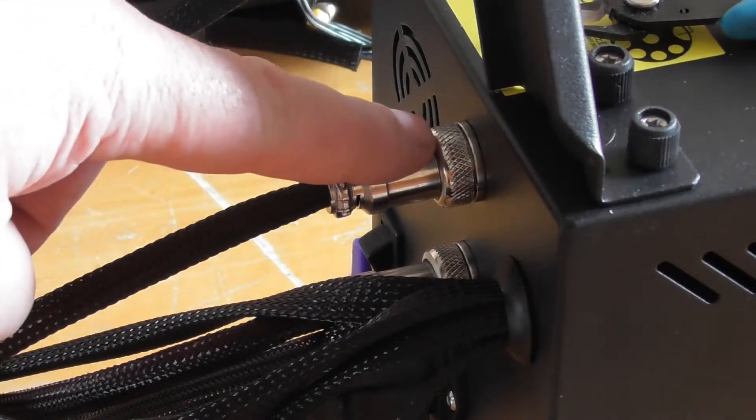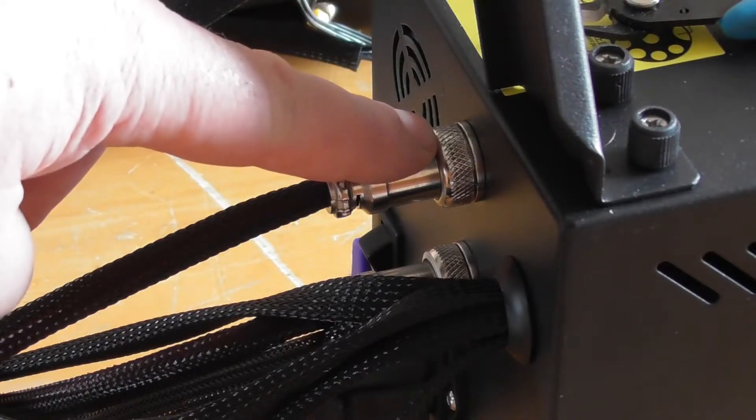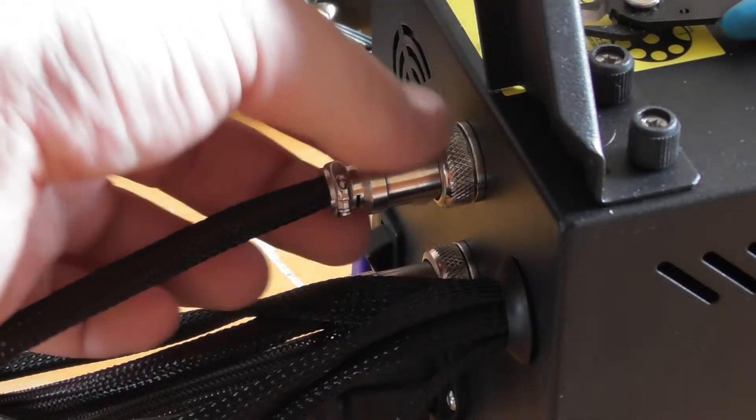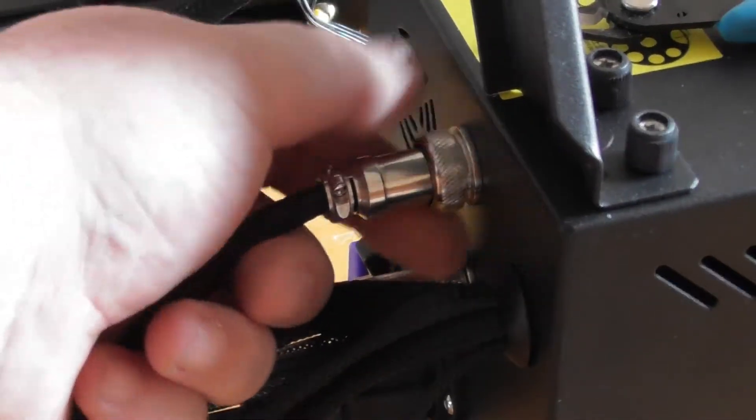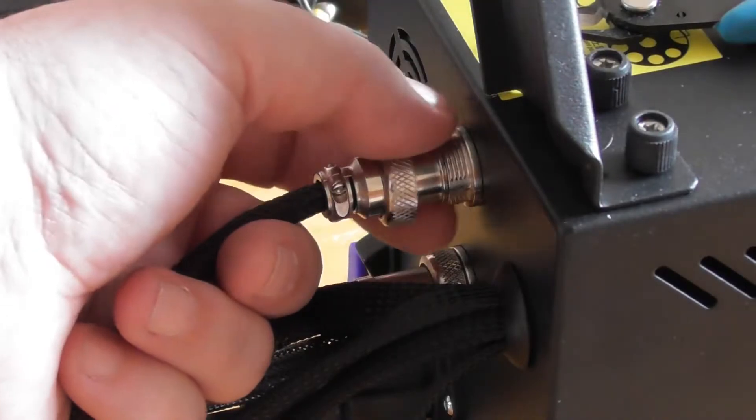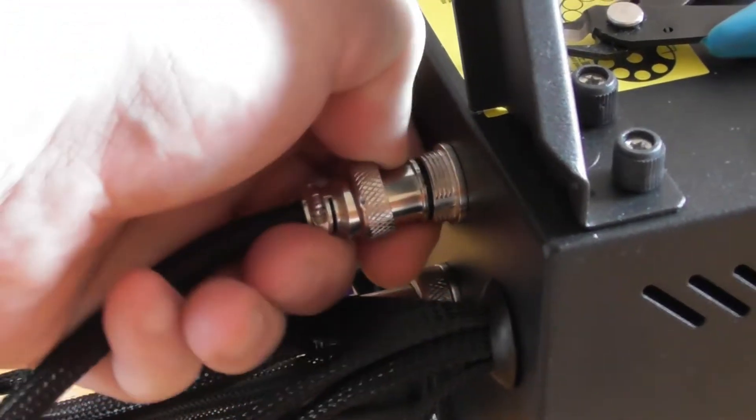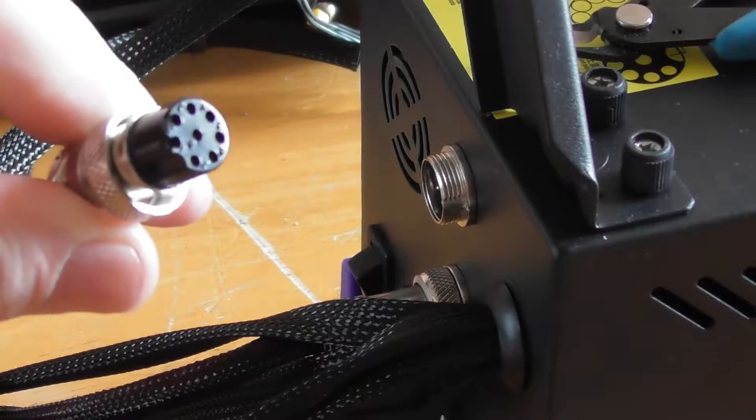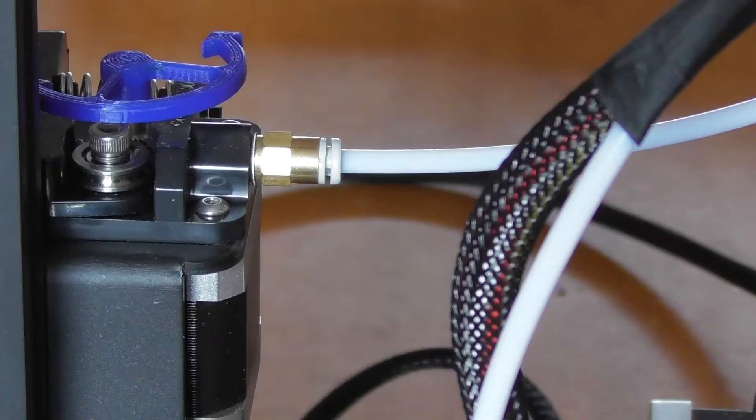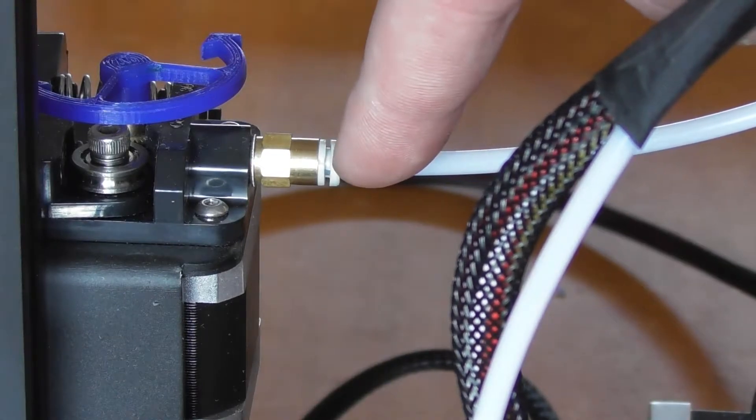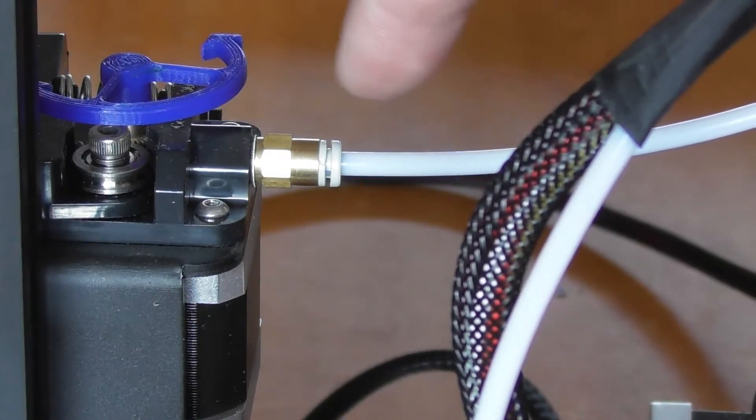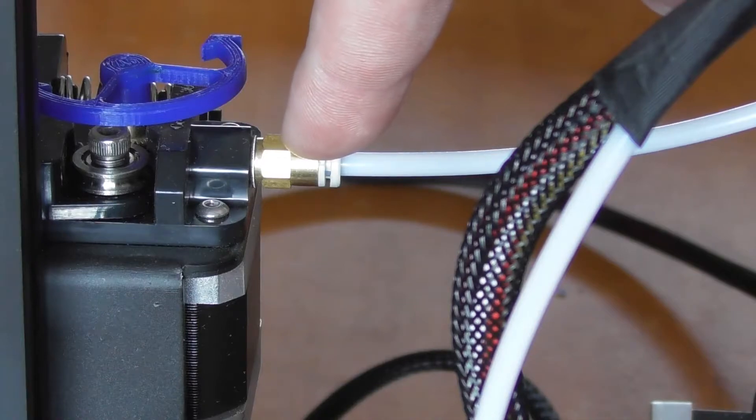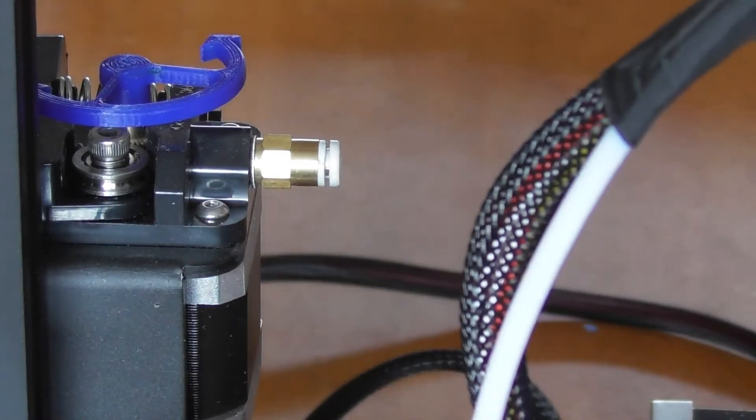To start with, you remove the locking nut here and take the plug out like so. Next, you remove the PTFE tube or Bowden tube from the motor. Push in and pull back.